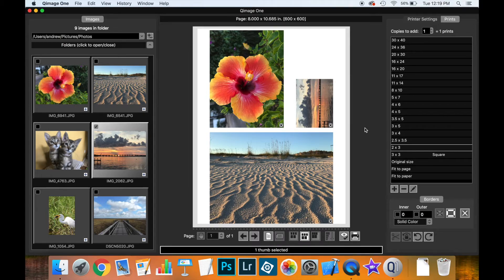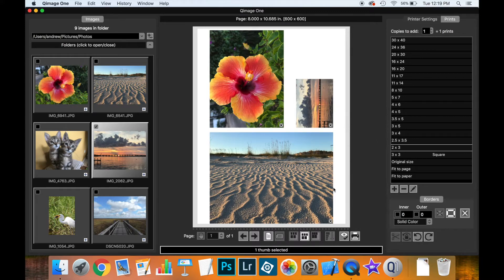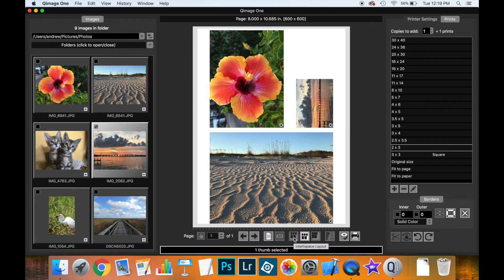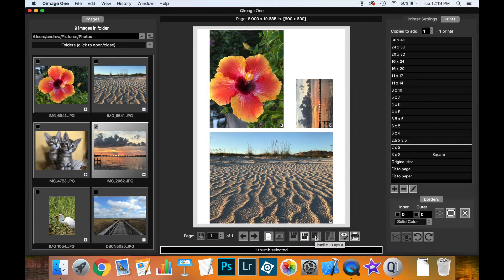Now that we have prints on the live view, let's discuss how Coomage 1 arranges prints. There are three layout options: IntelliSpace, IntelliCenter, and IntelliCut.